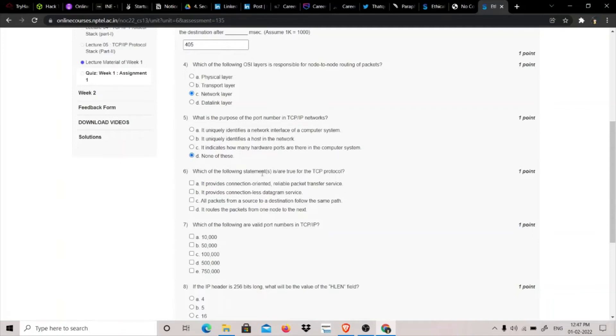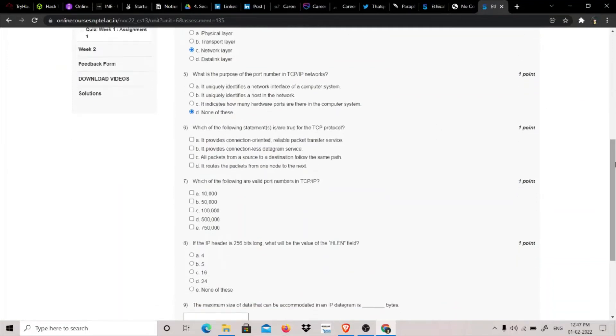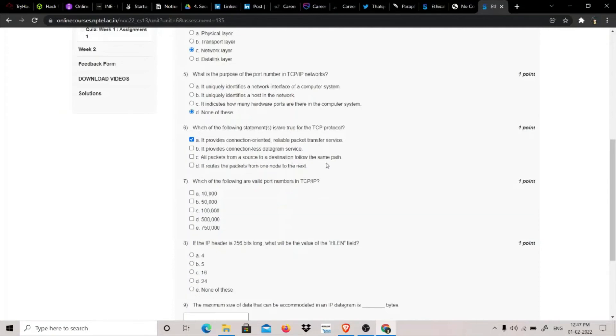Which of the following statements are true for the TCP protocol? It provides connection-oriented - yes, it is reliable packet transfer service. It provides connectionless - connectionless is by UDP, connection-oriented is by TCP, so this one is correct. After that, we have a packet from a source to destination follow the same path.